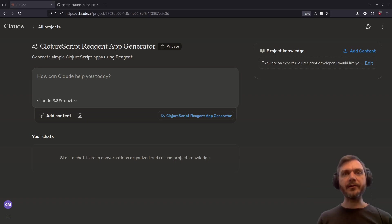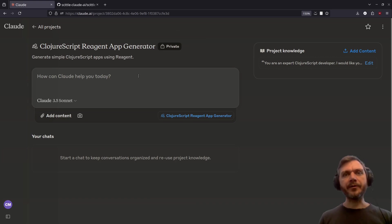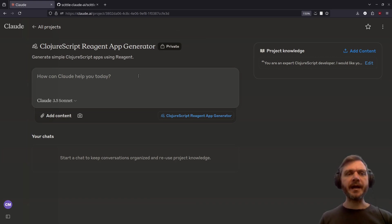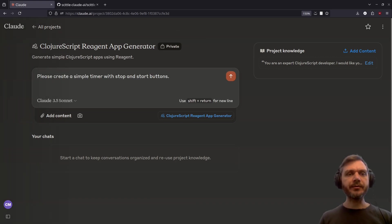All right, let's take a look. Now that we've got everything set up, we can test with our first app. Please create a simple timer with start and stop buttons.